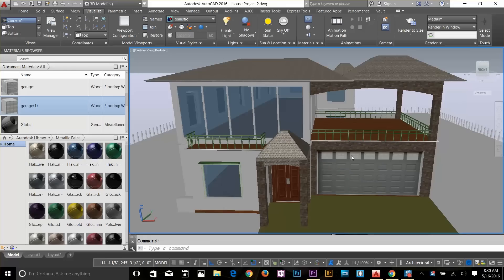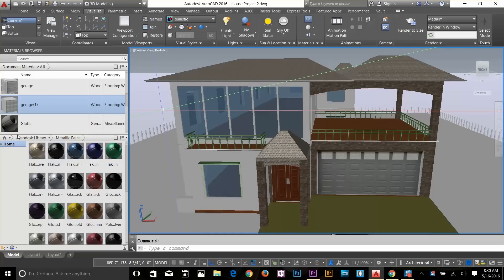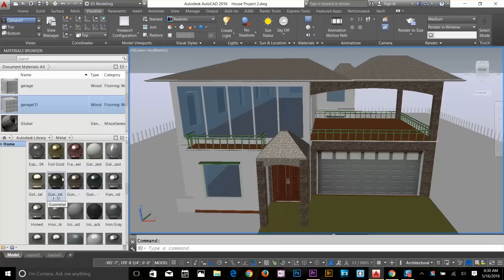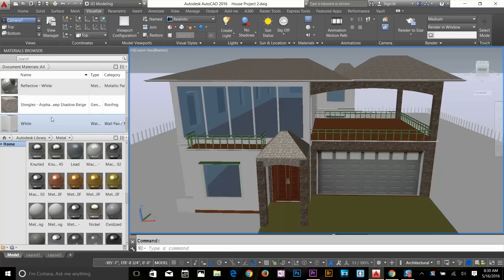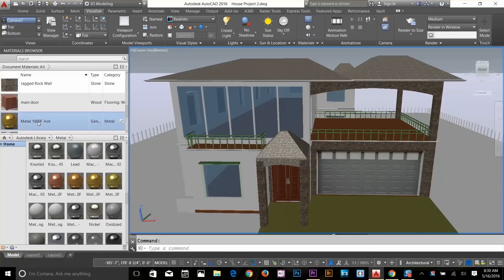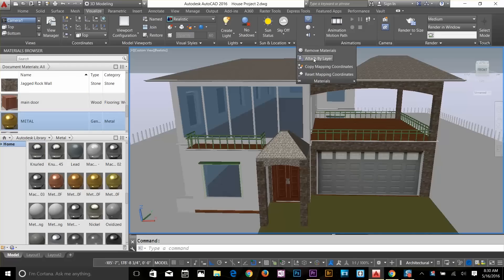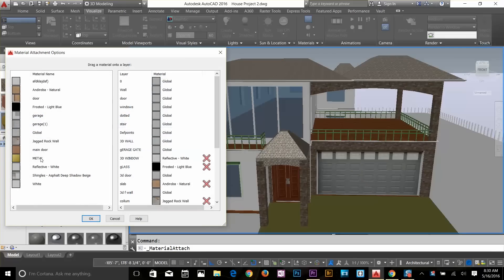Let's apply a few more materials. I've got an alcohol layer for my grill, so let's find a metallic material. I'll go to Metal and find something — that gold material looks fine. I'll drag that into the document materials and rename it 'metal.' Then I'll apply it by layer: select it, use attach by layer, and drop it onto the L-column layer. Now we've got that metal material applied.